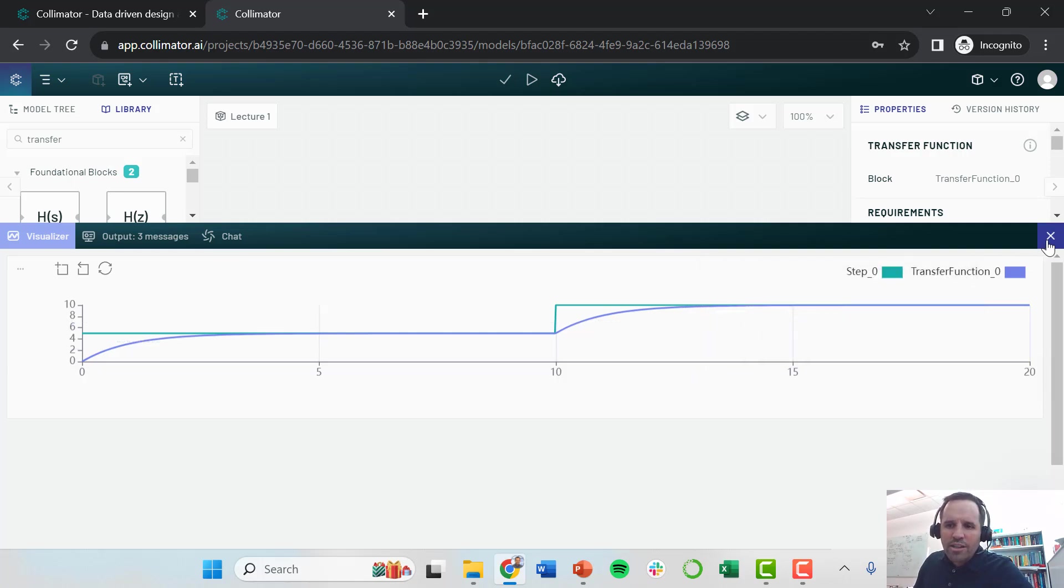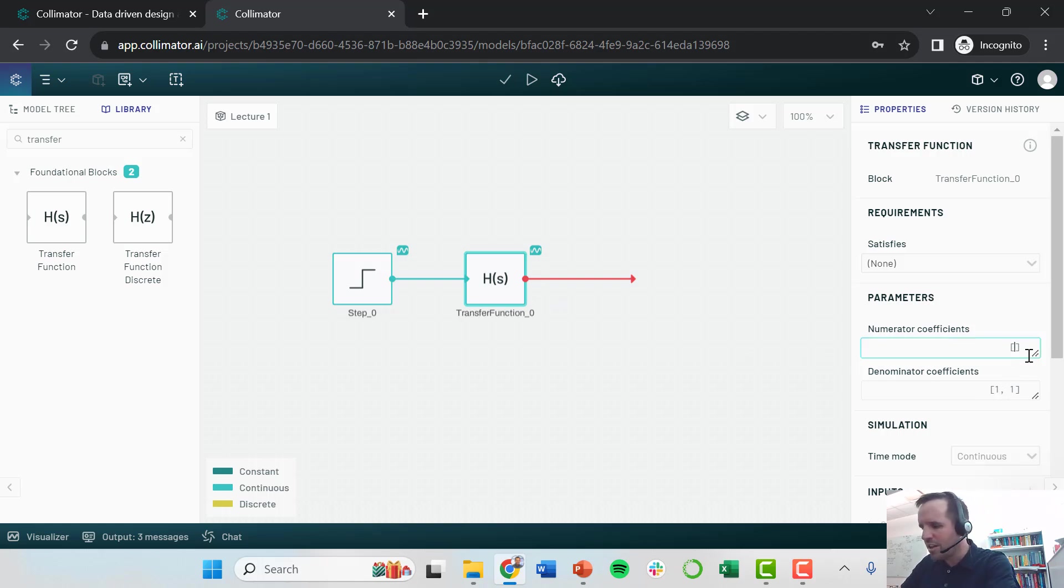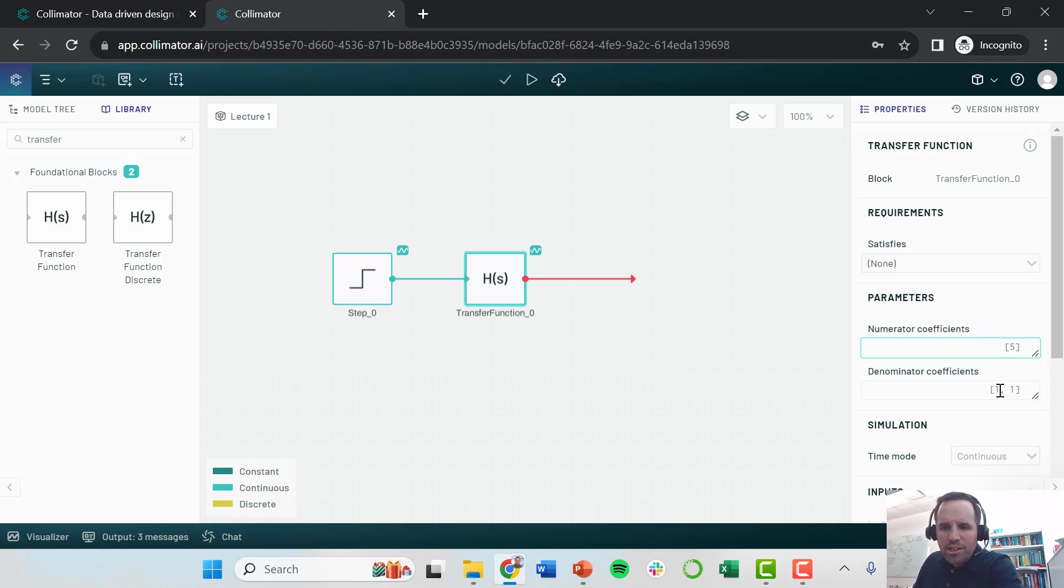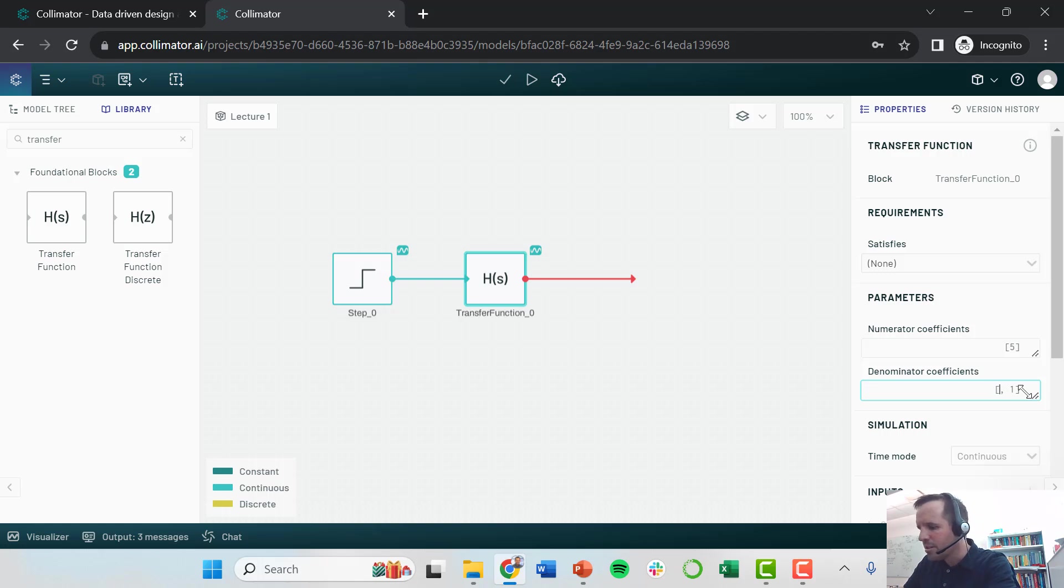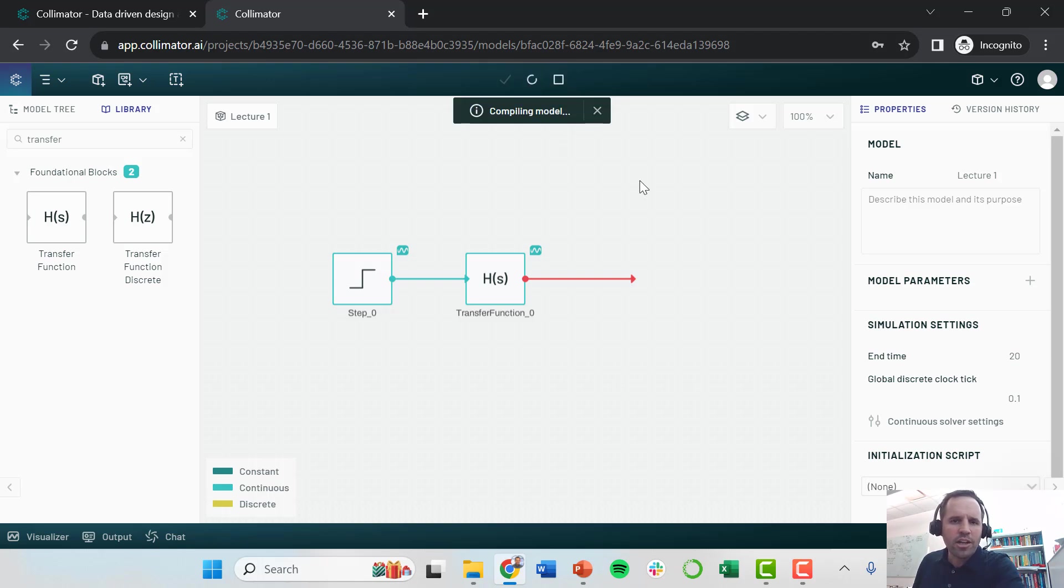Let's try this again. We are going to change some of the parameters of the transfer function. I'm going to give this a gain of five. Collimator needs you to keep this in brackets. I'm going to give this a time constant of, let's say, five as well. Let's go ahead and run this simulation now.